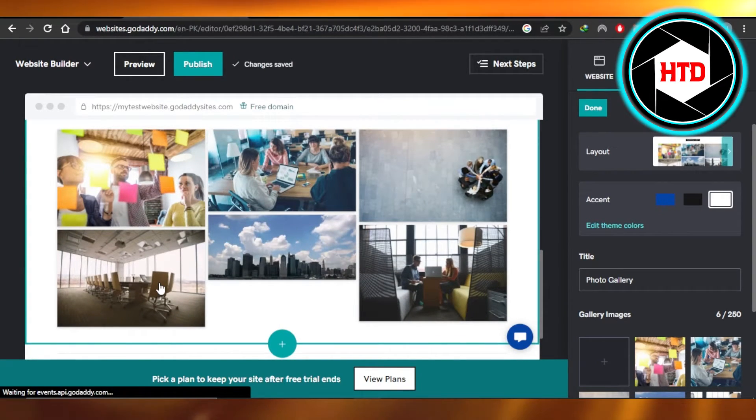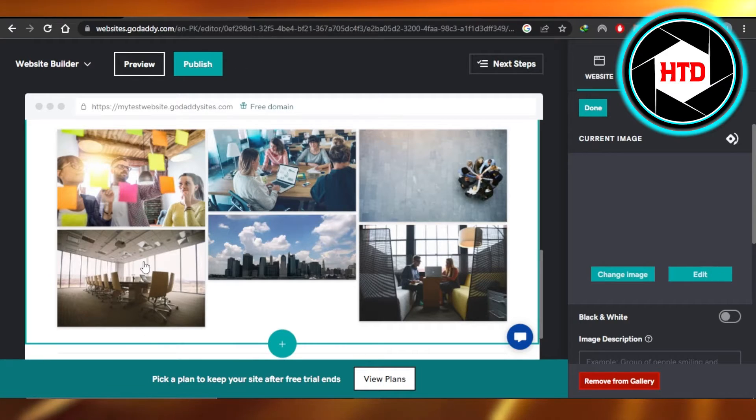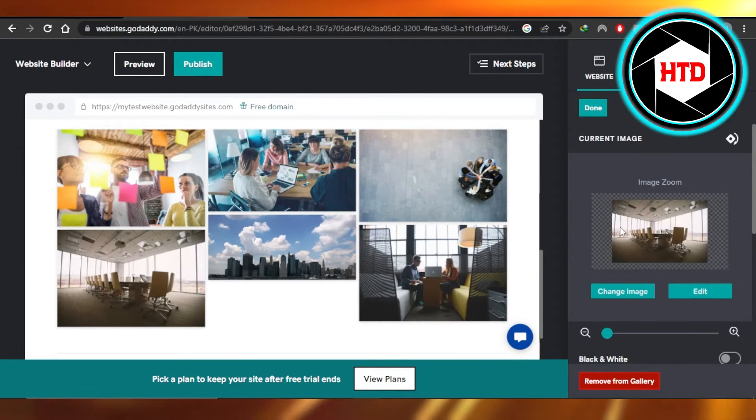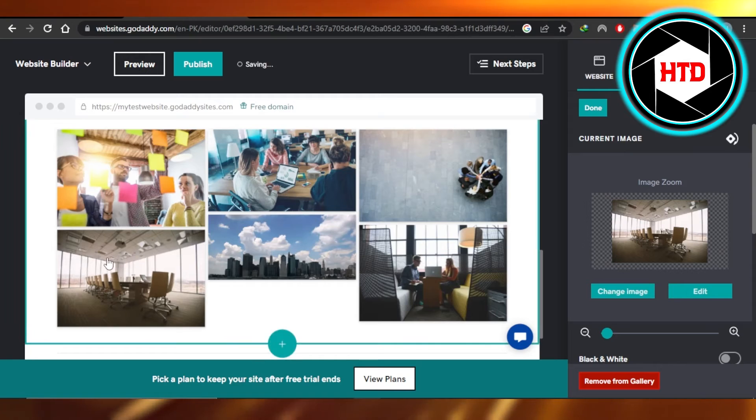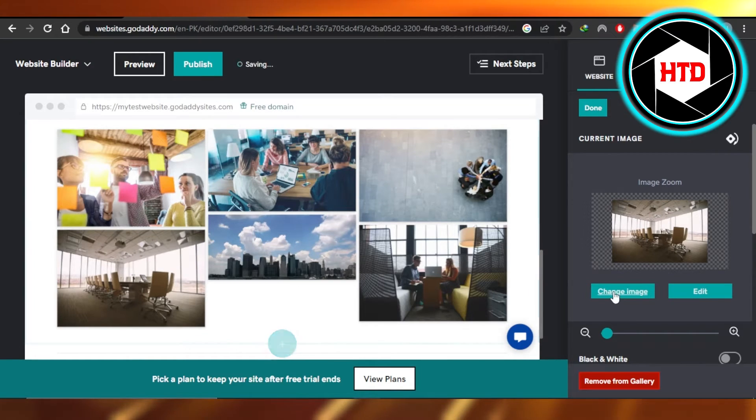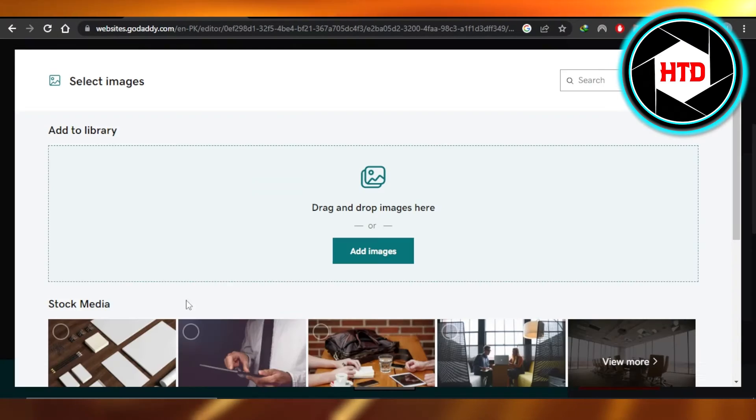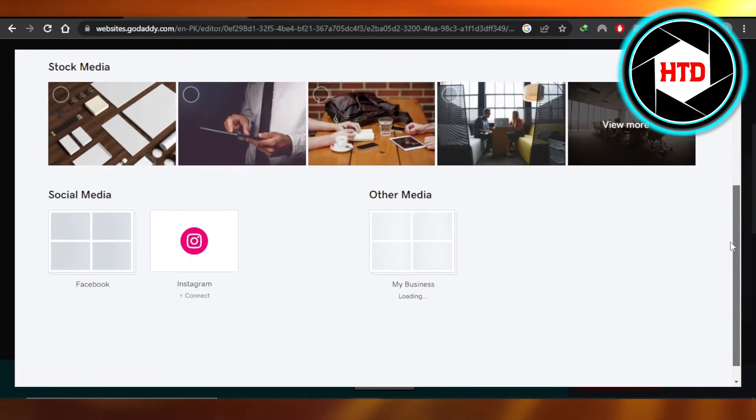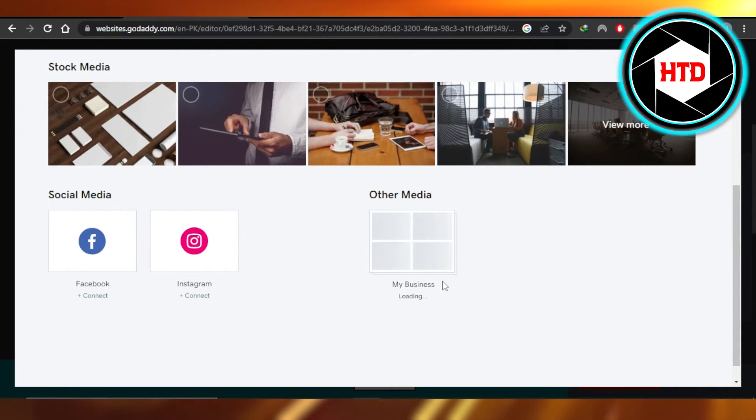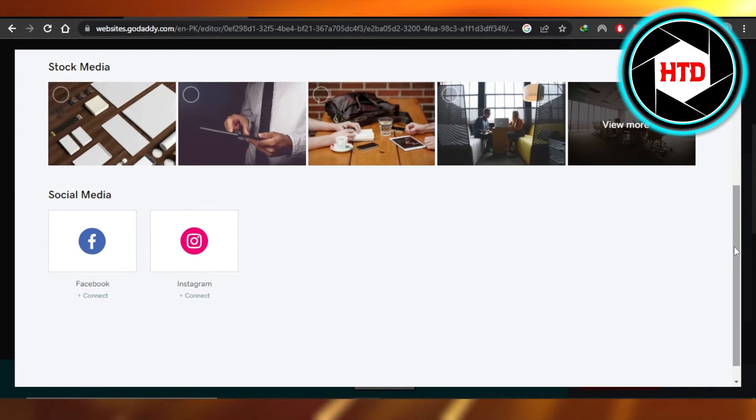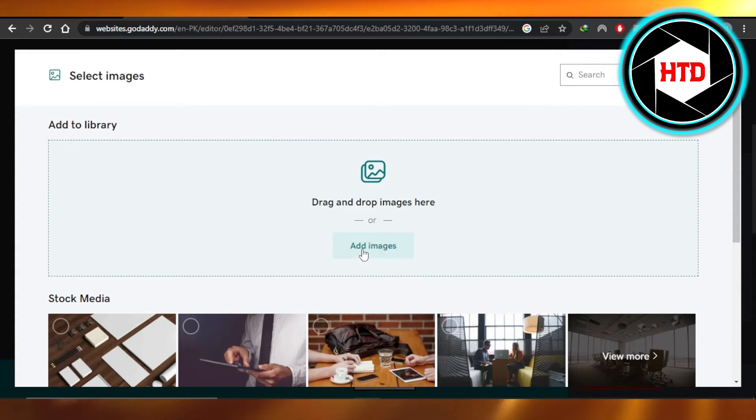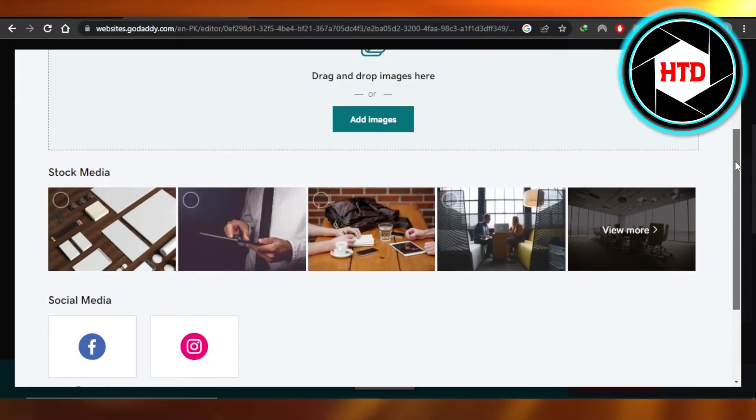Now we can select an individual image and we can change that image. You can see it says current image. This is the one that I selected. Now I'm going to click on change image and we can select image from stock media available on GoDaddy, we can get an image from our social media, or we can upload image from our computer. So you're going to click on add image and upload from your gallery.